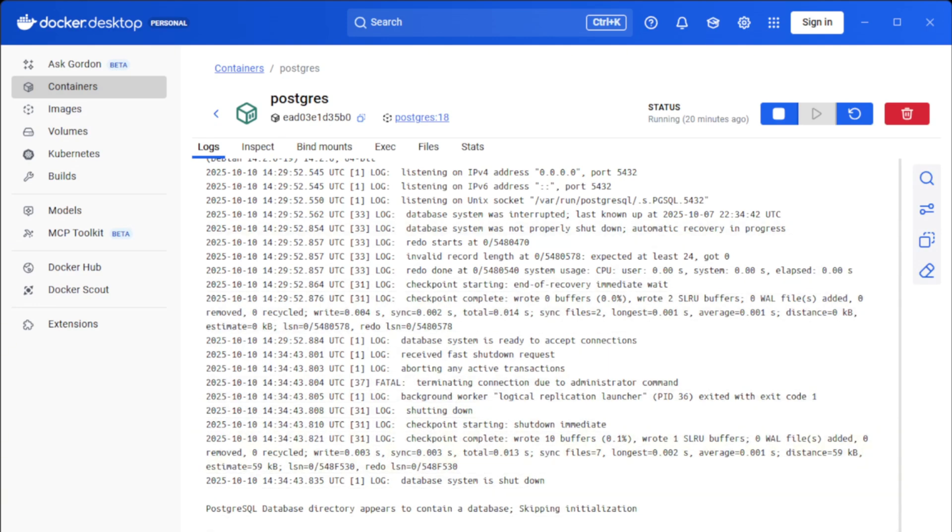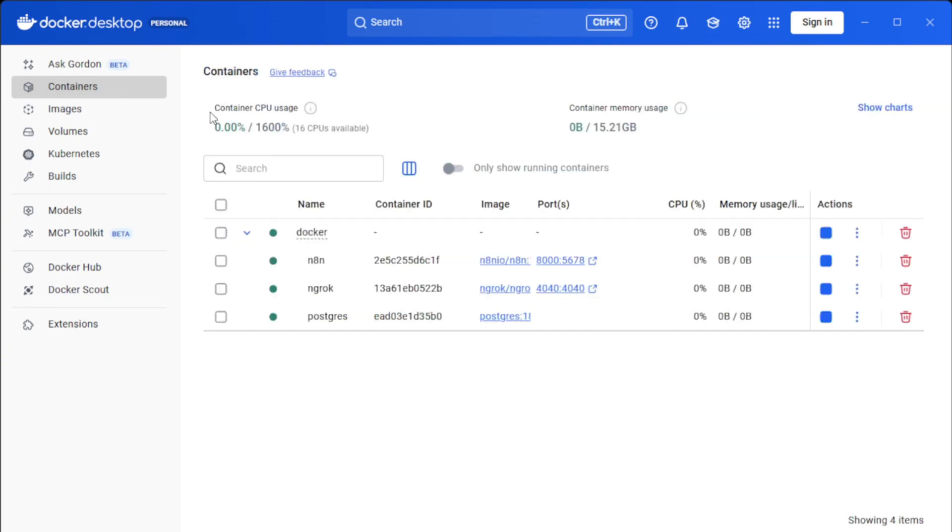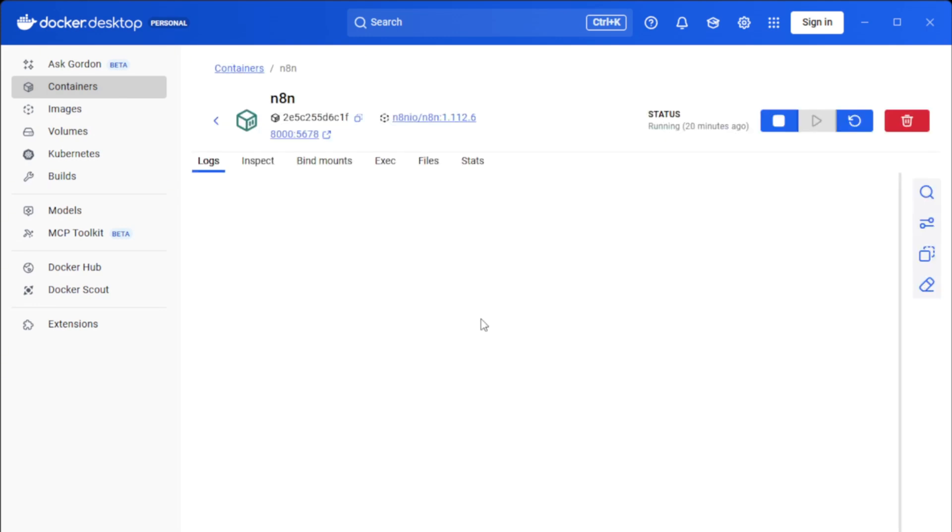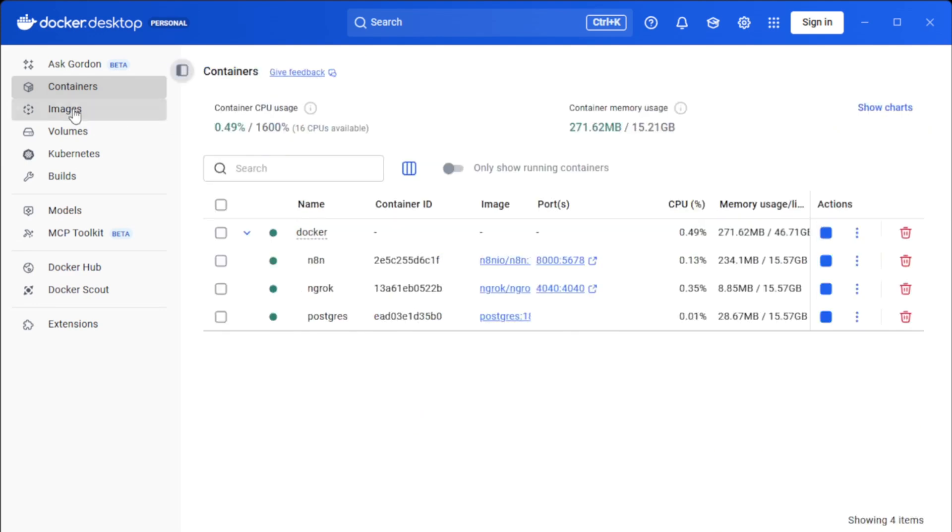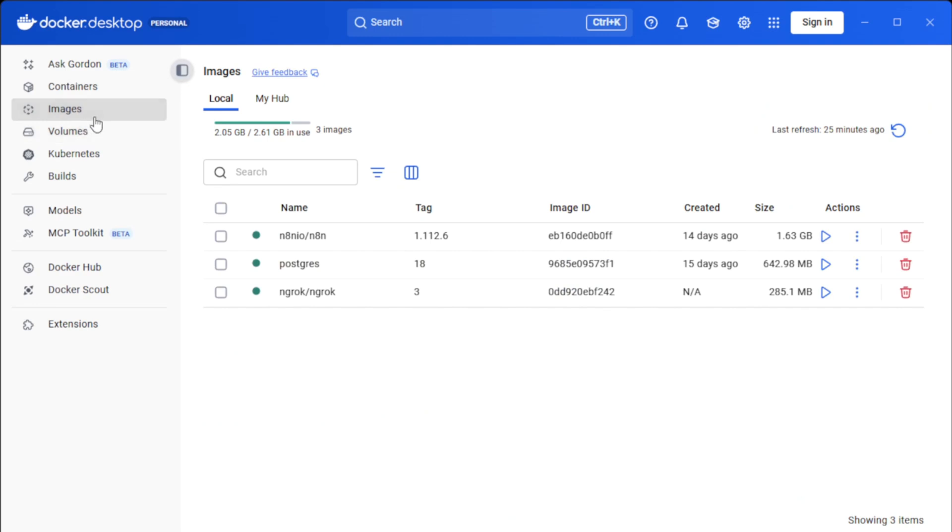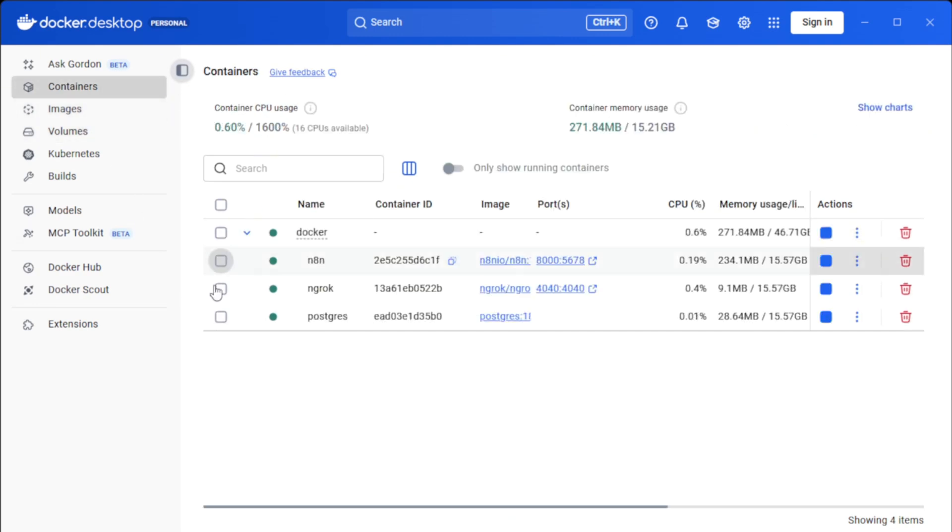Likewise, if the container is ready to accept connections, you'll be able to see that as well. And then each individual container will have its own log messages. And then you can also see all the images that have been used to start this container stack using the Docker Compose file.